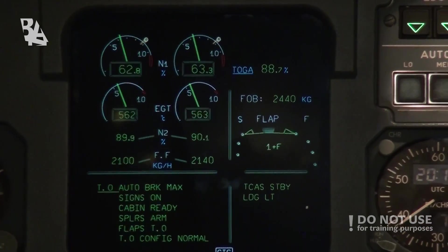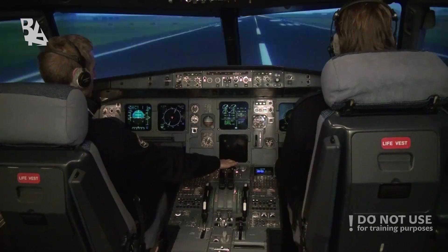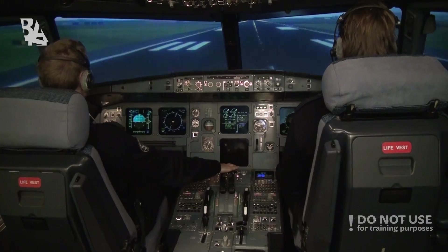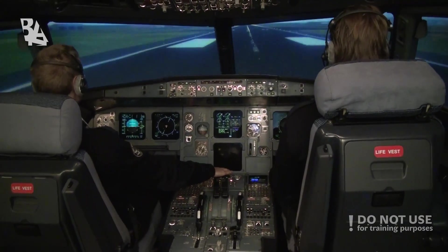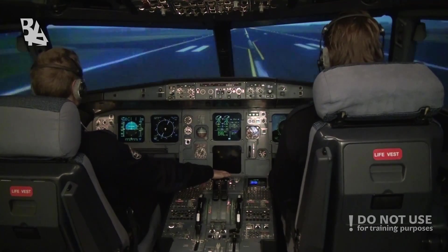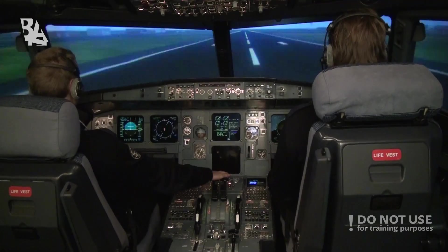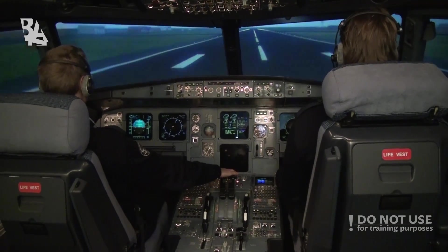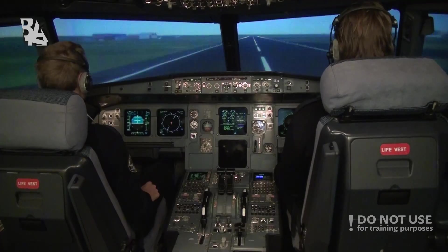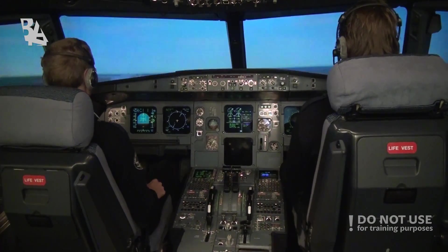Setting thrust. Manual flex, 40 degrees. Thrust — check. 100 knots — check. V1. Rotate. Positive rate — gear up.